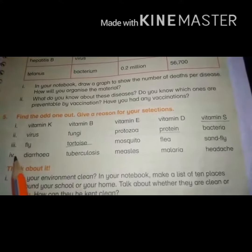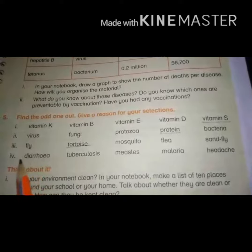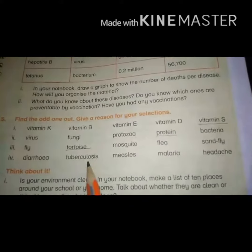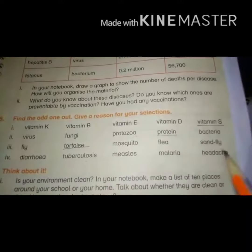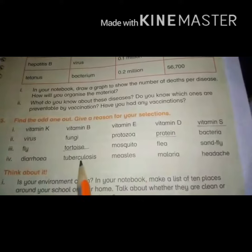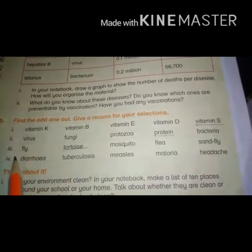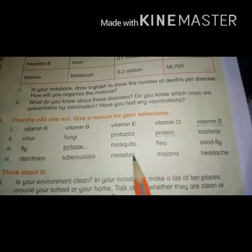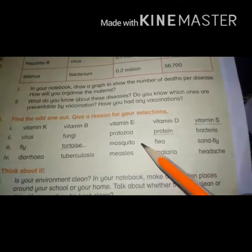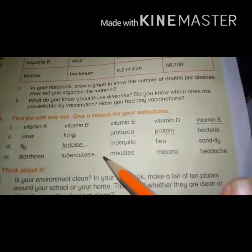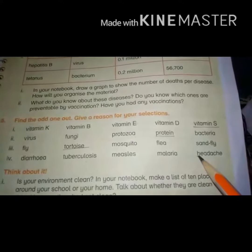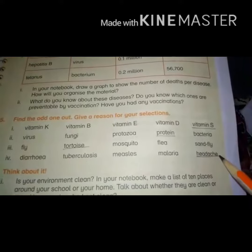The last group is a set of different diseases: diarrhea, tuberculosis, malaria, and headache. Diarrhea, malaria, and tuberculosis are all caused by microorganisms — for example, viral infection, bacterial infection, or infection caused by fungus. But headache is the odd one out because this disease is not caused by any microorganism.